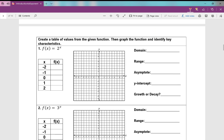Let's look at some functions so we can really see what's going on. This is my parent function: f of x equals 2 to the power of x. We're going to create a table of values, graph it, and identify some key characteristics. When I plug in negative 2, I get 1 fourth — I'll write it as a decimal, 0.25. I get 0.5 when I plug in negative 1. Then 0, 1 — remember, that's the key feature. When I plug in 1, I get 2, and when I plug in 2, I get 4.